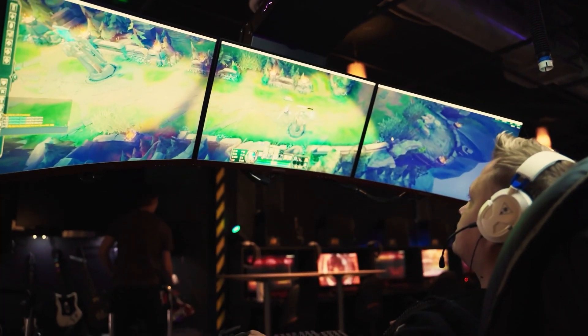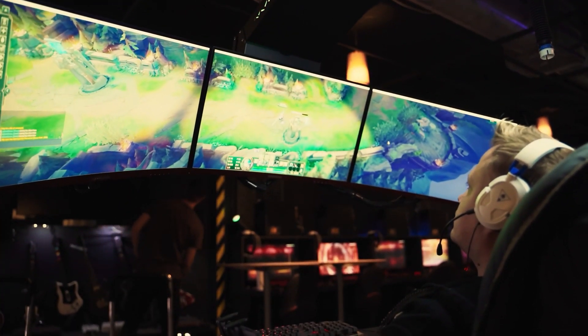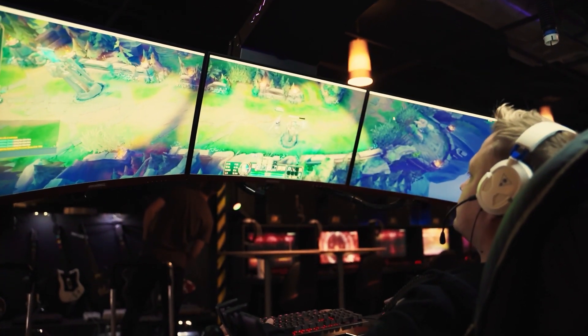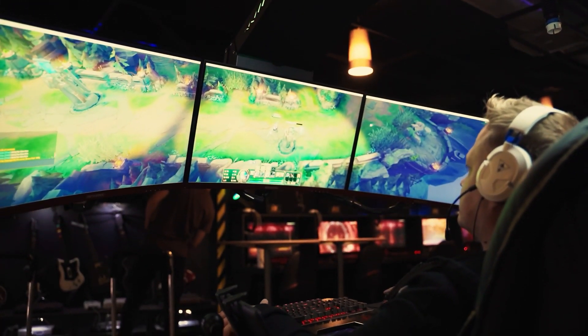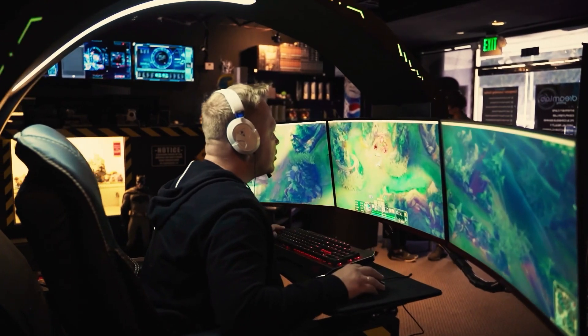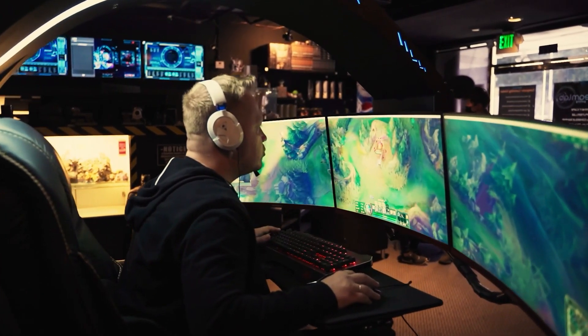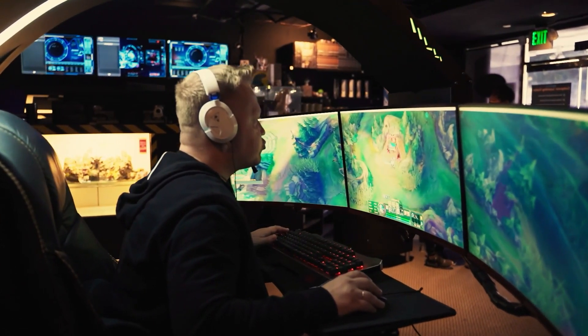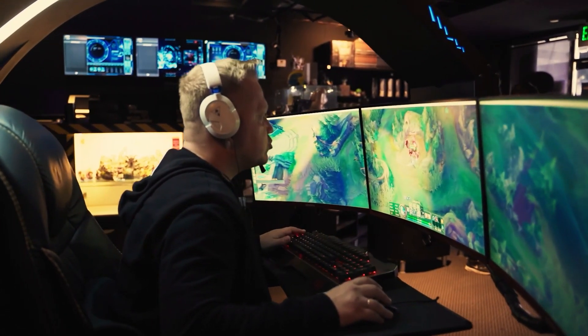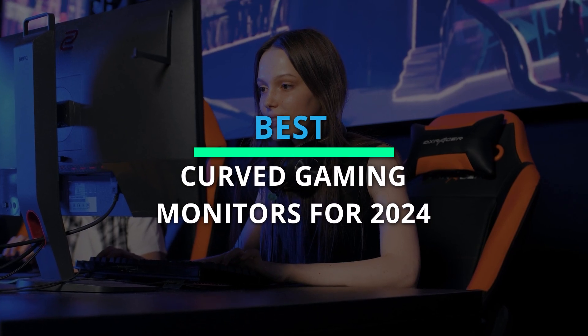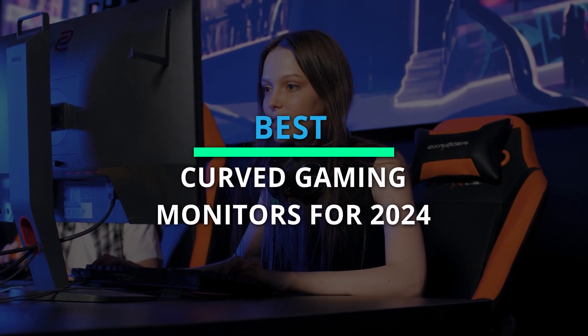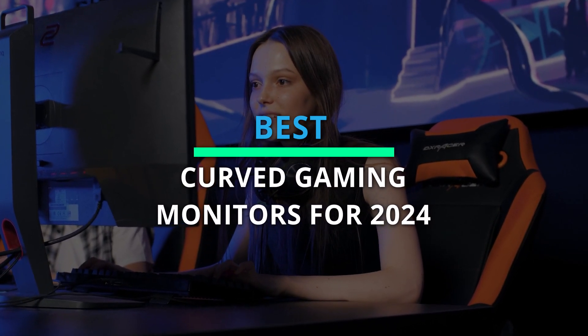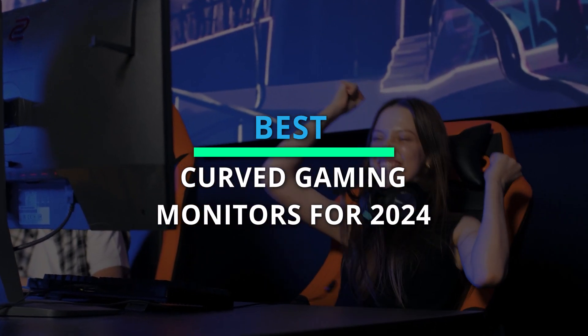Hello and welcome back guys! In this epic video, we're diving headfirst into the realm of cutting edge gaming monitors. Brace yourselves for a journey through the best curved gaming monitors of 2024. Let's get started.